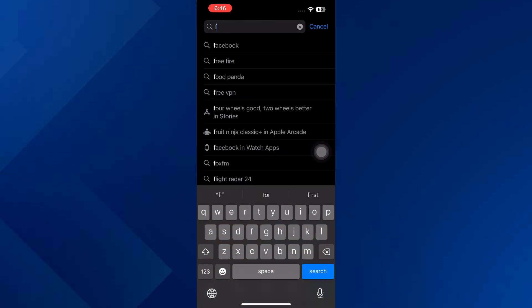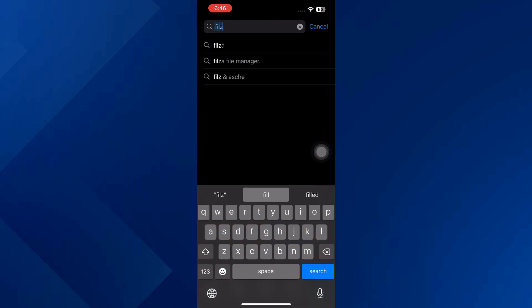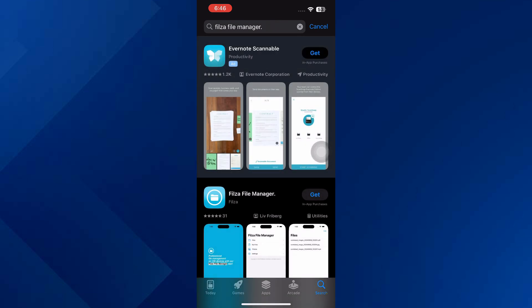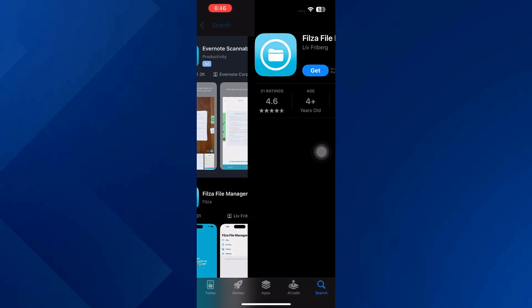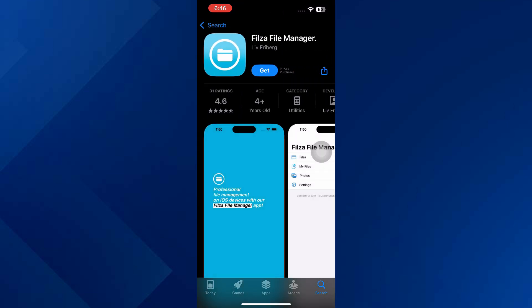And search for Filza File Manager, then find the one made by Filza Fiber and tap download. After that, open Filza File Manager and you can start using it. So that's basically how you can download Filza File Manager in iPhone.